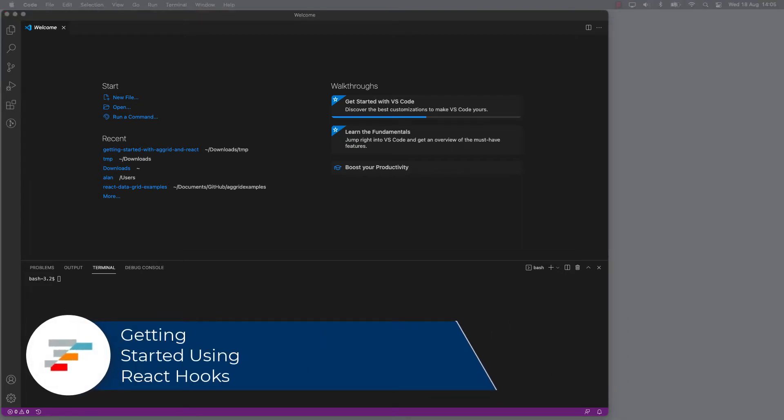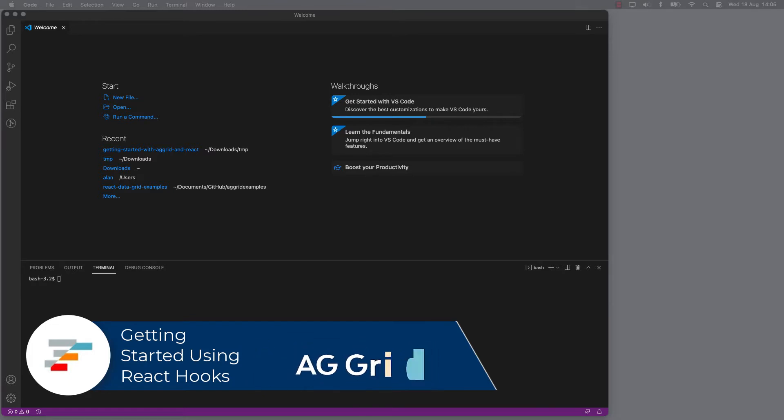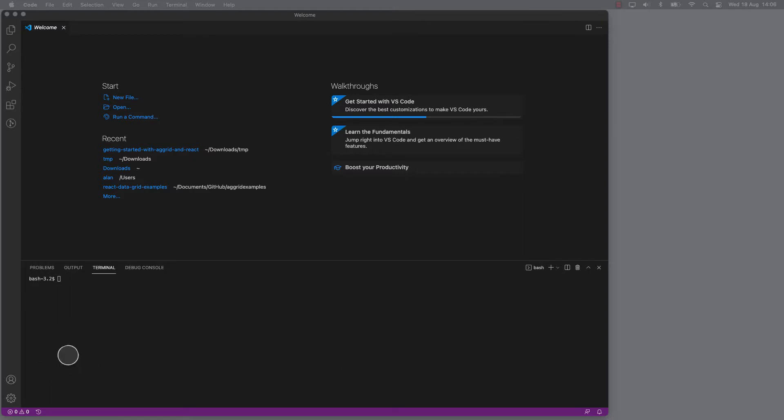So in this video, we're going to use AG Grid with React. We're going to create a very small project with a component that wraps AG Grid just to show how it gets started.